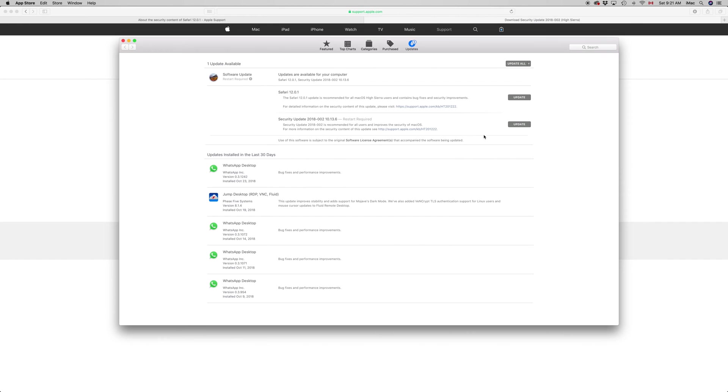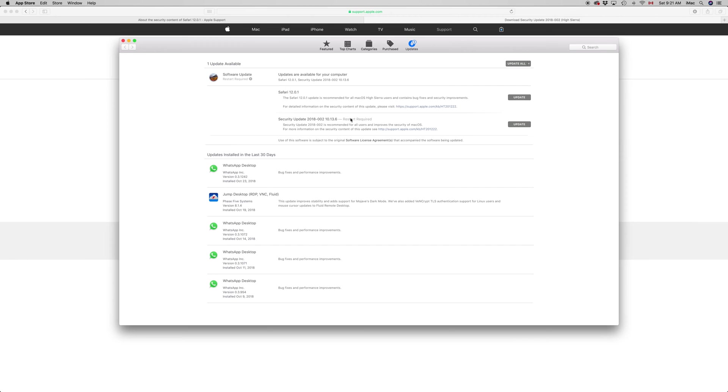screen is gonna go black, then you'll see a loading bar, and then that's it - black again. Your Mac will restart by itself and there you go. It will not ask you for your Apple ID again for this type of security update. It's actually not even gonna ask you. Once you click on update, it's just gonna restart and then you